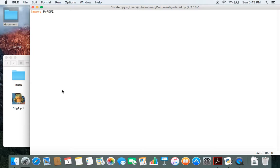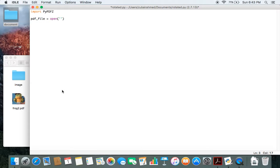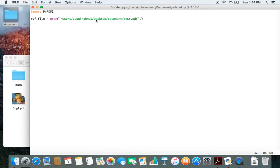The first thing we need to do is create a file object so we can open the file which is being rotated. Let's call it pdf_file equals open. The open function takes two parameters. The first one is the path where the file we want to rotate is located. You see test.pdf is in this path. After that I'll pass in the mode in which I'm opening the file. It's read mode, so we pass in rb.